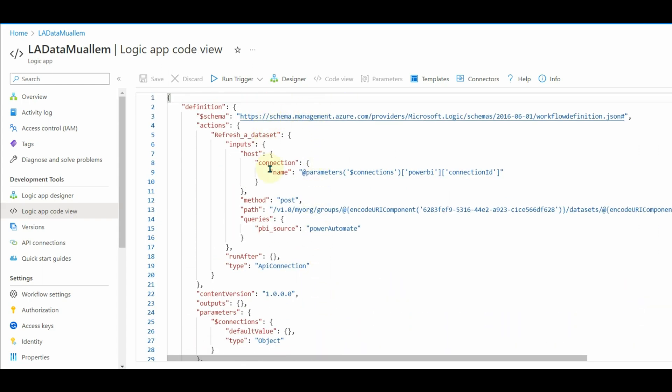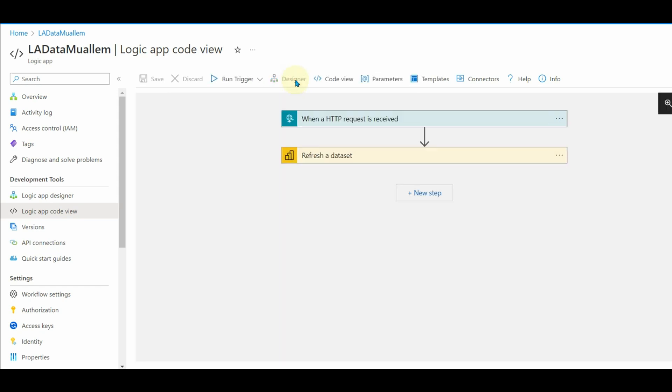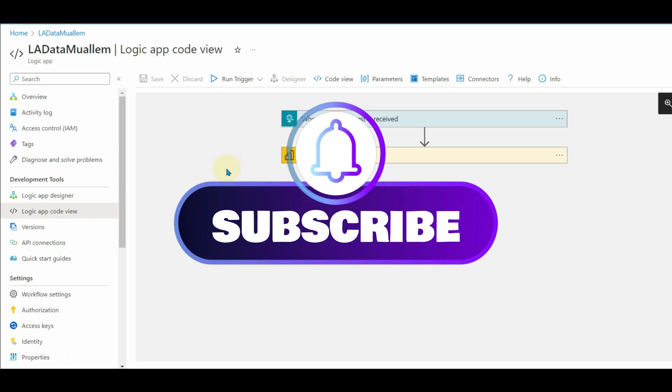In my next video, we will see more automation of tasks using logic apps. So stay tuned and subscribe for more exciting videos.